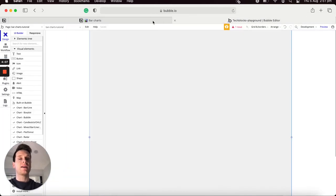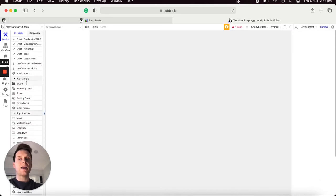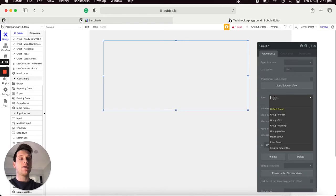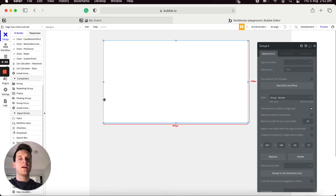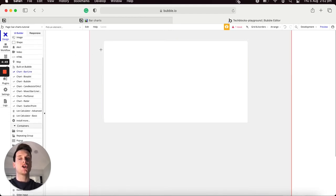Jumping back into the Bubble editor, we'll start by adding our very first chart onto the page. I'd like to start by adding a static multi-series bar chart, so I'll begin by adding a group element as a container. I'll update the style of this group to be the group border option so it has a white background, and then within this I'll be adding in the Chart.js bar chart element.